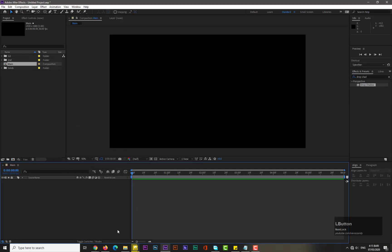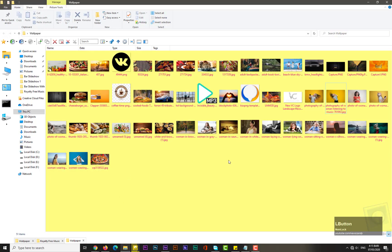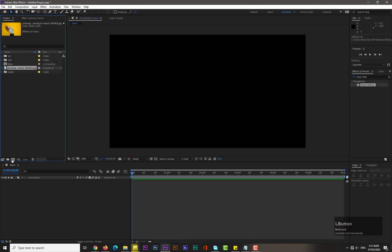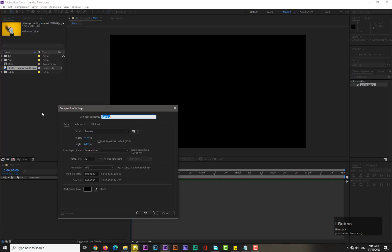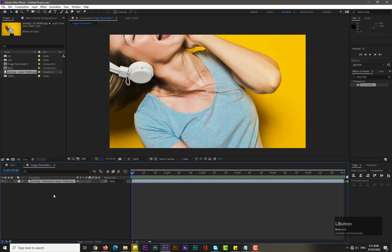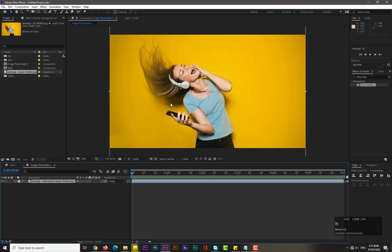Bring an image from your computer into After Effects and take a new composition named 'image placeholder 1', hit OK, and drag the image into it. You can see that its size does not fit our composition — simply hold Ctrl+Alt+Shift+H and now it fits.